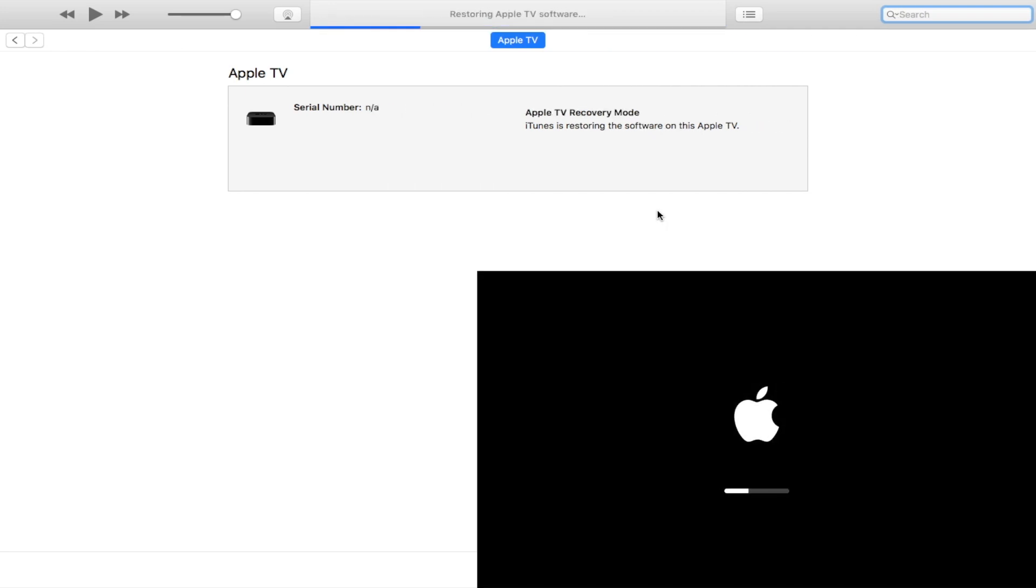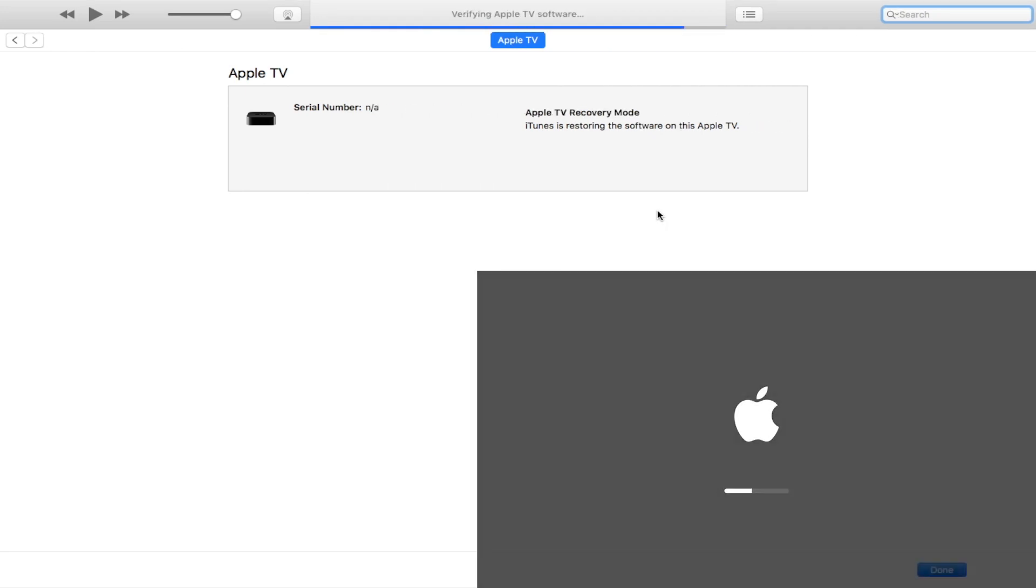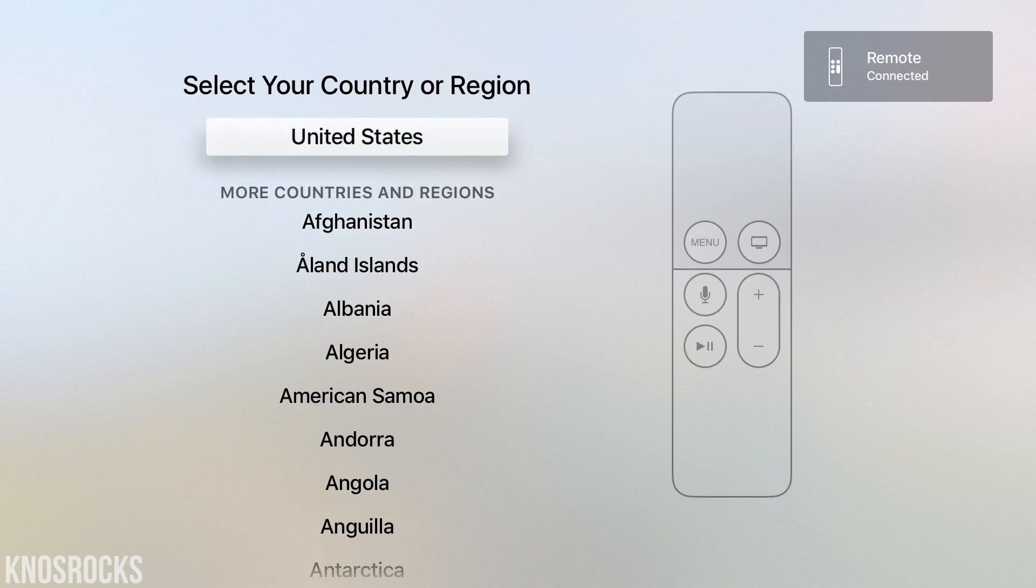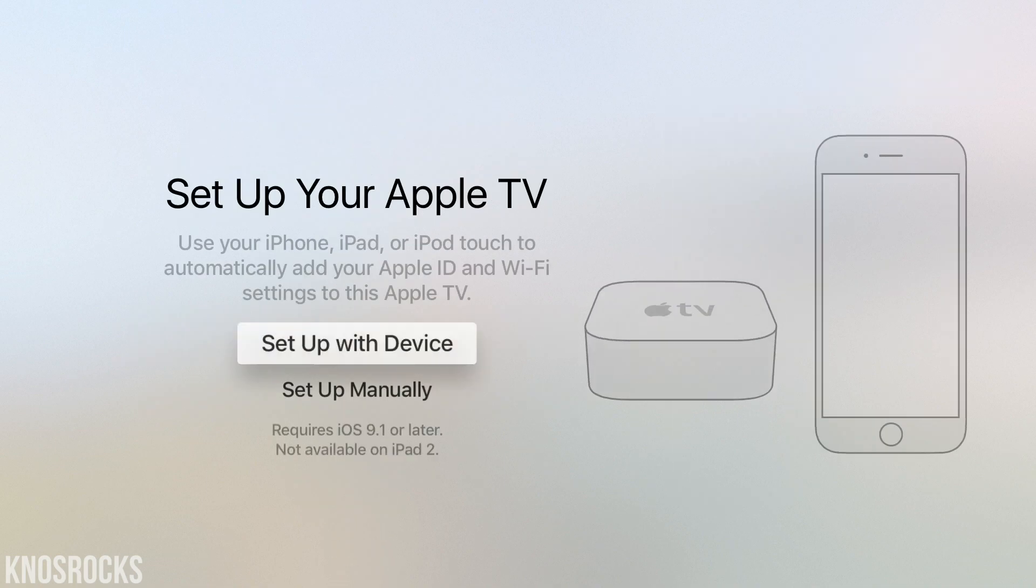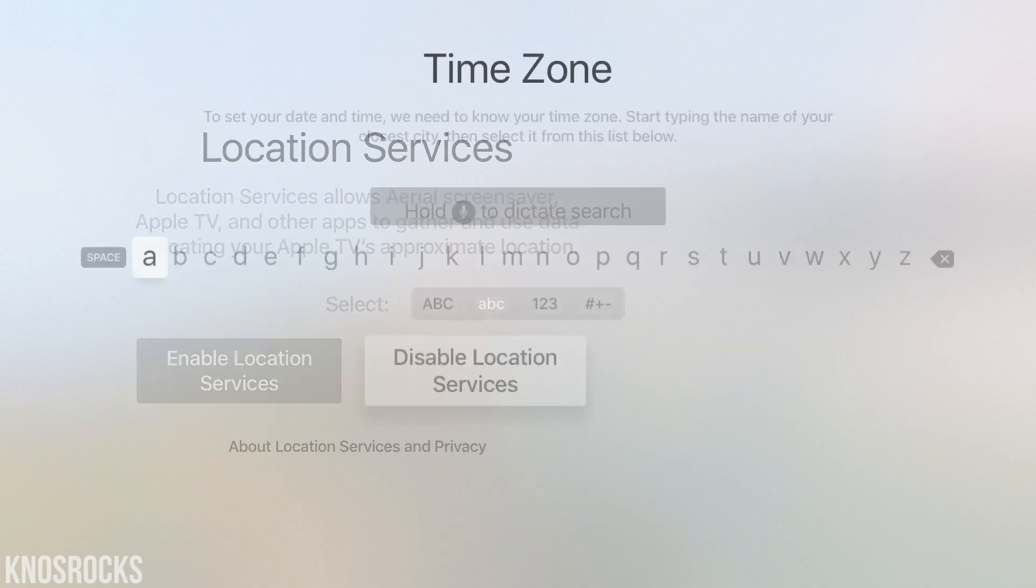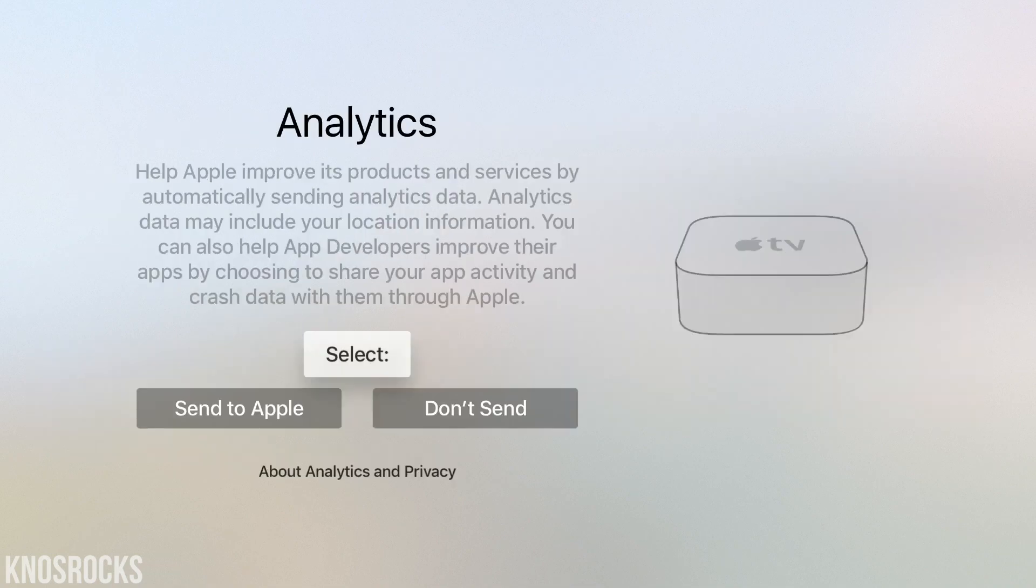Now some people have reported having pairing issues with the remote after the downgrade, so if this happens to you, you can use the original Apple TV remote to get through the setup.